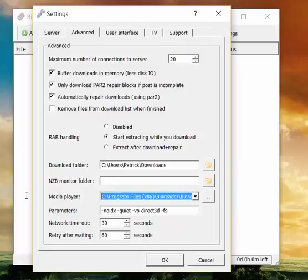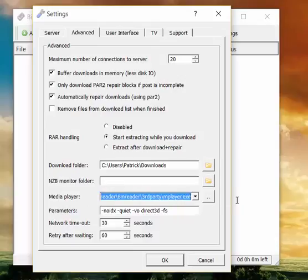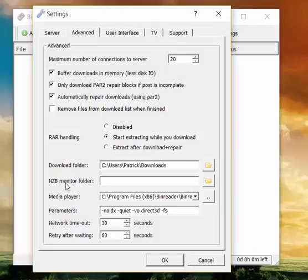Media player. This is for previewing files. Just leave it as it is. It does the job, so no reason to change it.